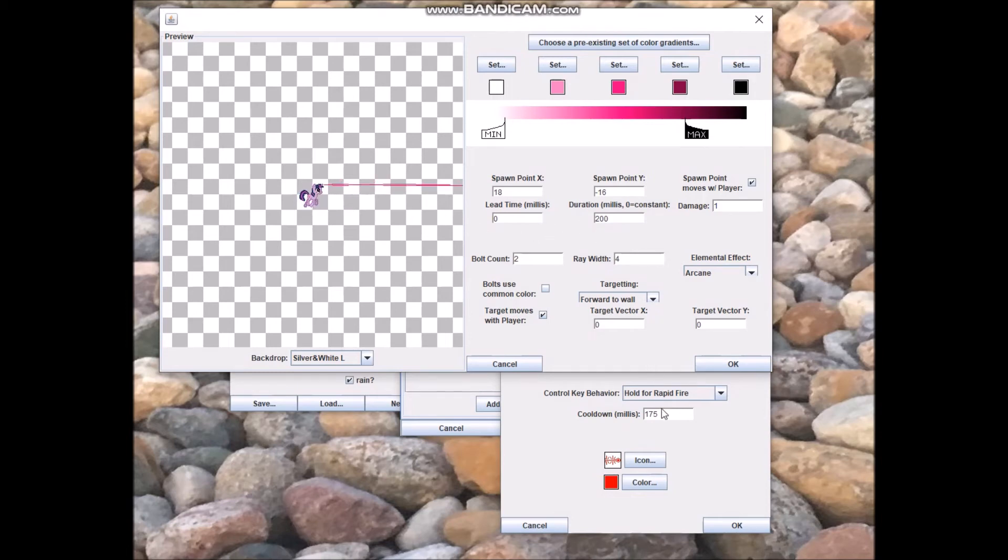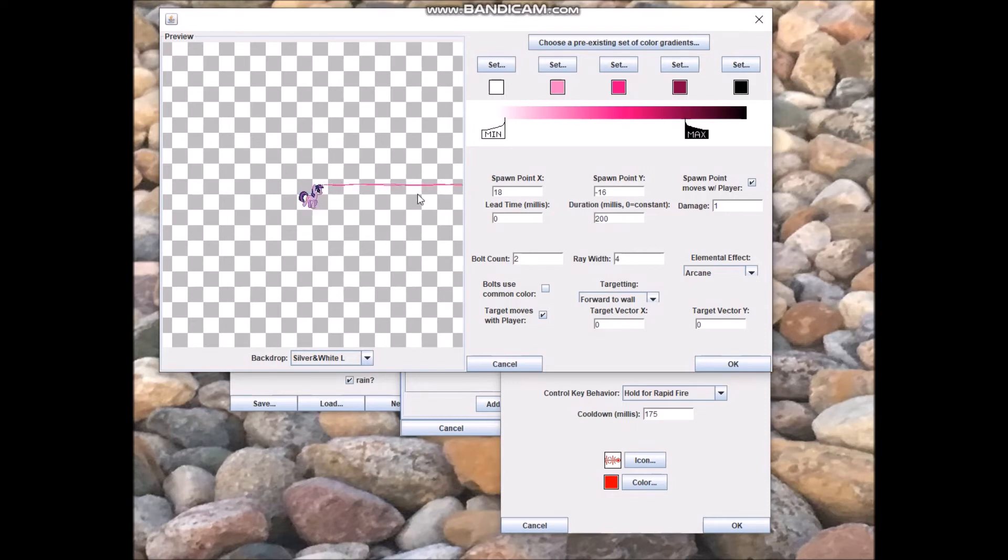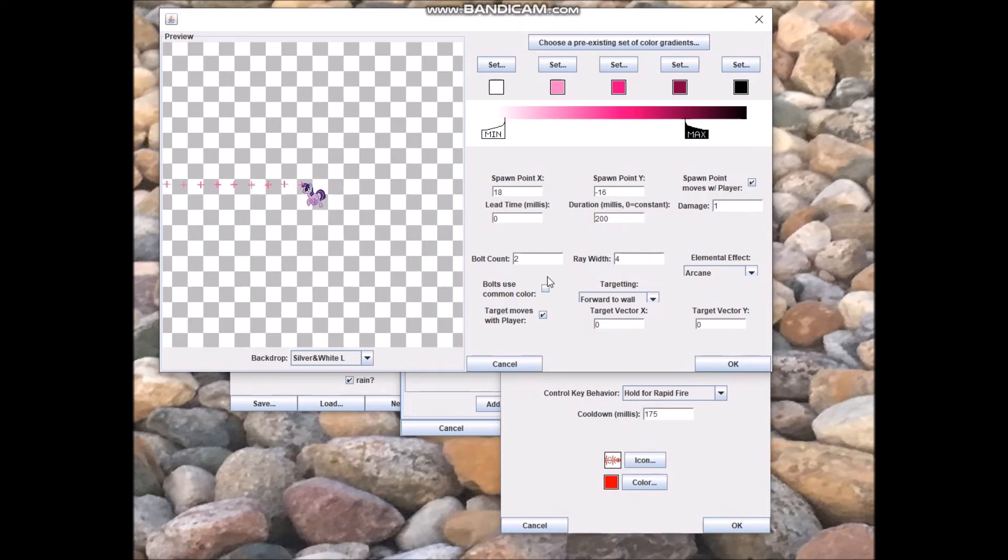The cooldown for the whole attack is 0.175 seconds and it's 0.2 seconds as far as the duration goes. So if you keep holding down control, she'll keep firing thunder ray after thunder ray, and it will look as if it was perfectly continuous. I'd obviously do the same thing for Rarity's.